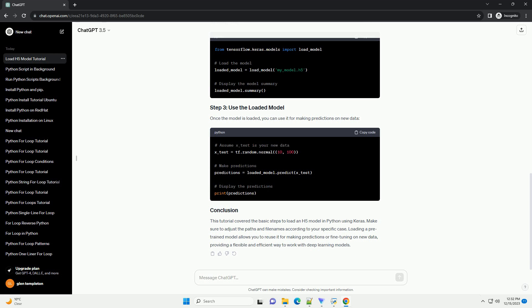Now, let's proceed to load the saved model using the following Python code. This code uses the load_model function from Keras to load the model from the specified HDF5 file. The summary method is then used to display a summary of the loaded model, including its architecture and parameters.